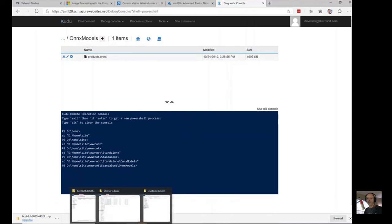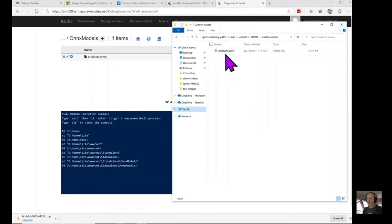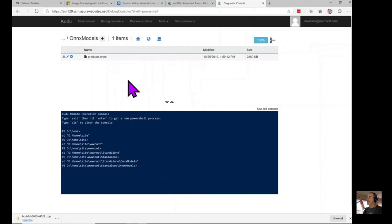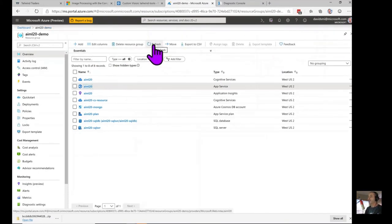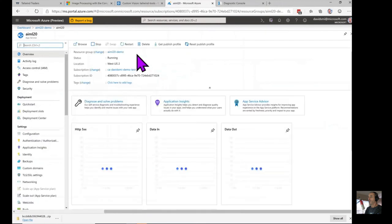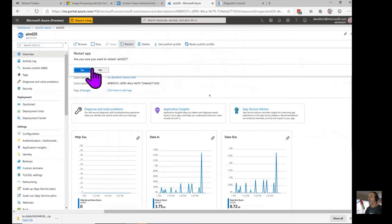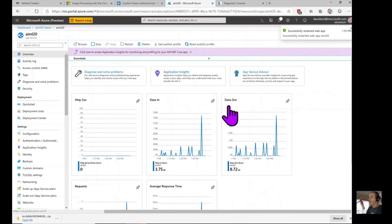Returning to the app service, we restart the web server after dragging the new file in to replace the old one.